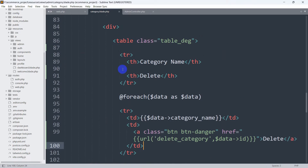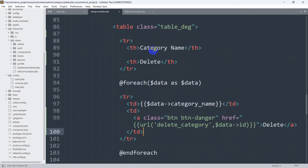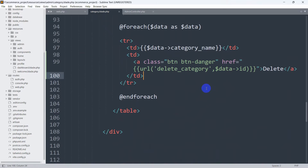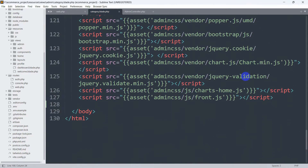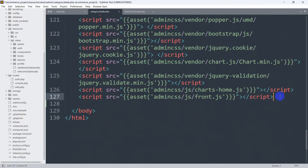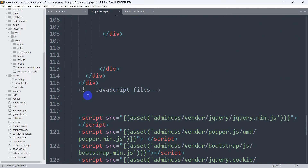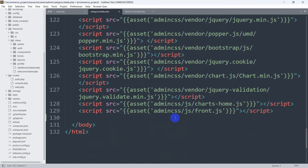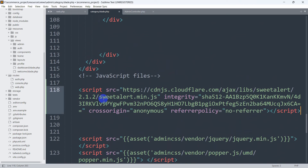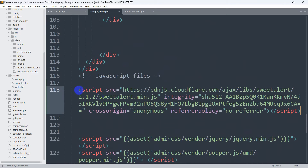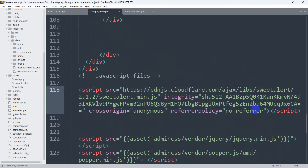After copying the CDN link, we go to our code. Here you can see category.blade.php — over here we are showing the category name and also the delete button. We will go down to the end of the body tag and add the SweetAlert script CDN link right there.